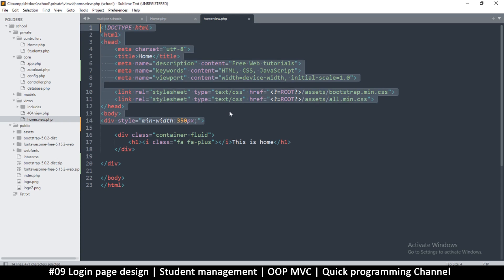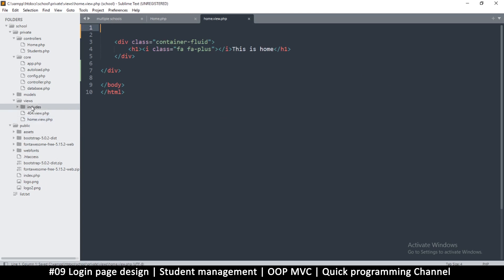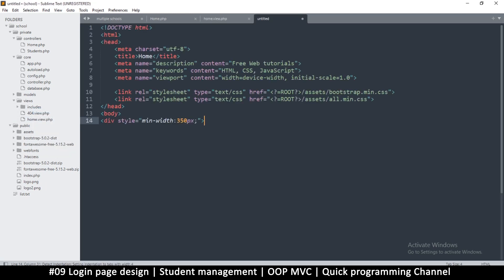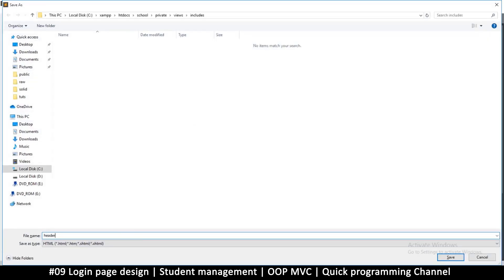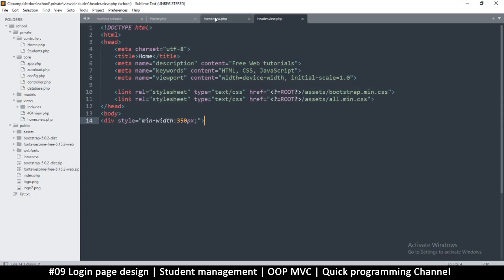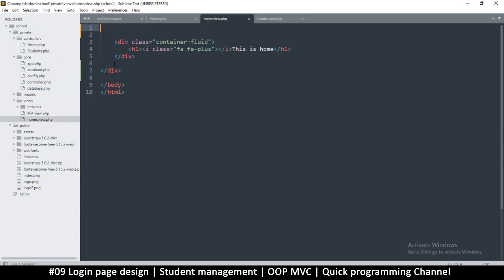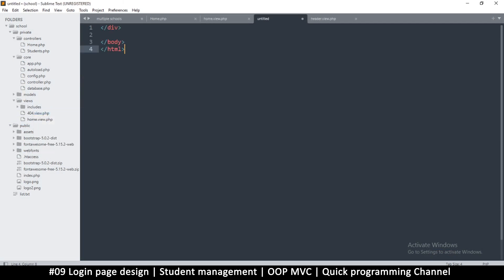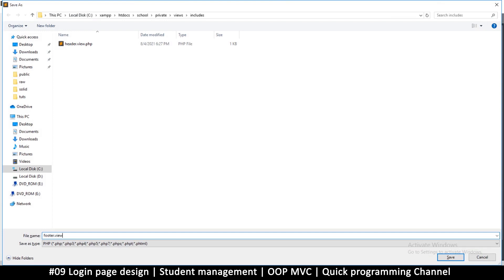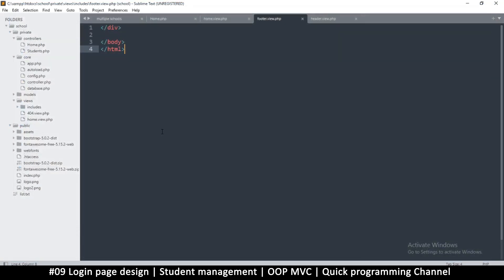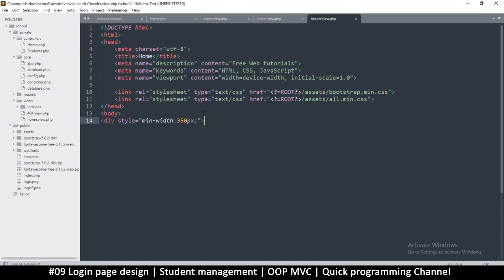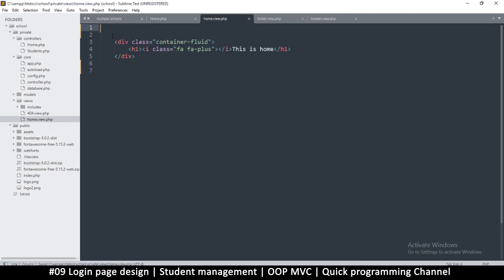Let's cut this information out. Right-click on includes, create a new file, paste the information, and save it as 'header.view.php'. Always add the .view extension because that's how we designed our system. Then create another new file in includes for the footer, paste that content, and save it as 'footer.view.php'. Now we have our footer and header.